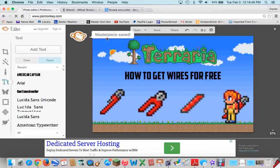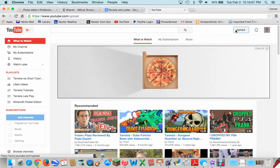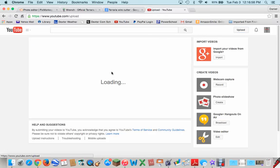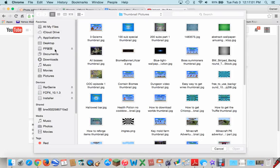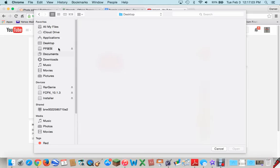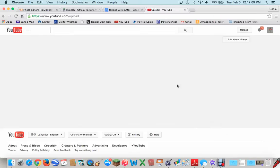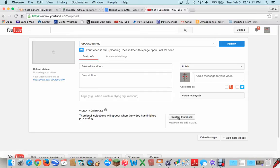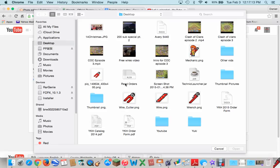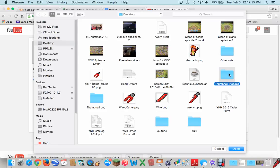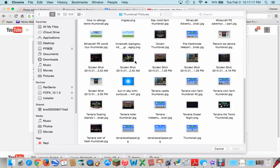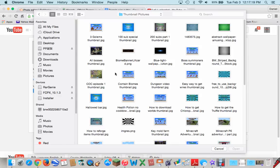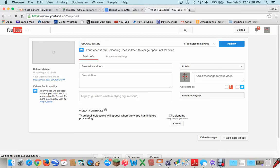And then, it will say, masterpiece saved with that little monkey. And then, if you want to use it, just go to YouTube. Click upload. And then, select files to upload. I will just upload FreeWire's video. This is the video. And yeah. And then, you can just do custom thumbnail. And then, go to thumbnail pictures, wherever you saved it. And, find your thumbnail. I have tons of them, so it's hard to find. Here it is.